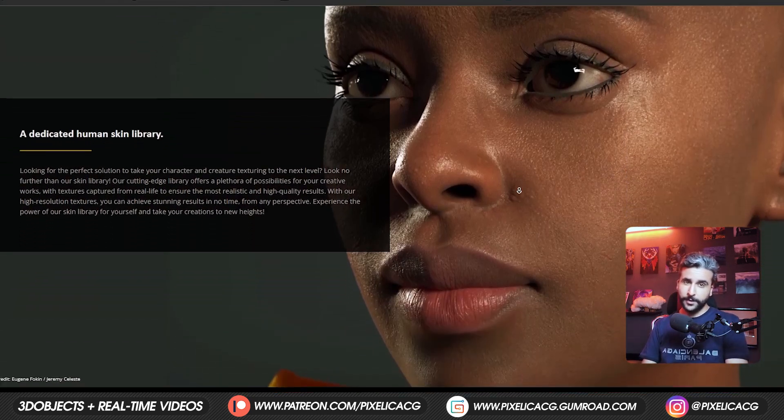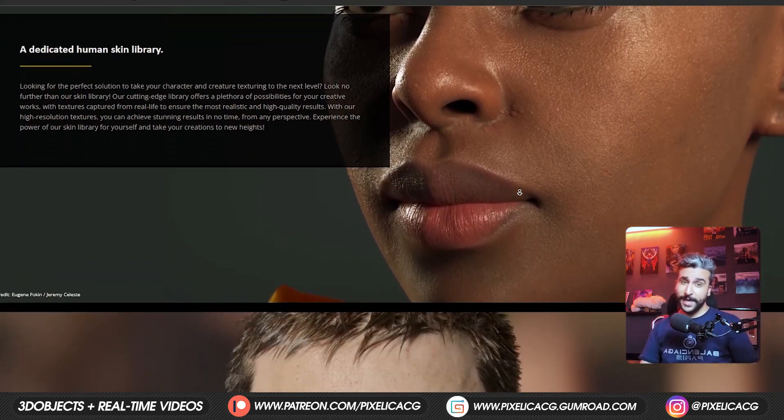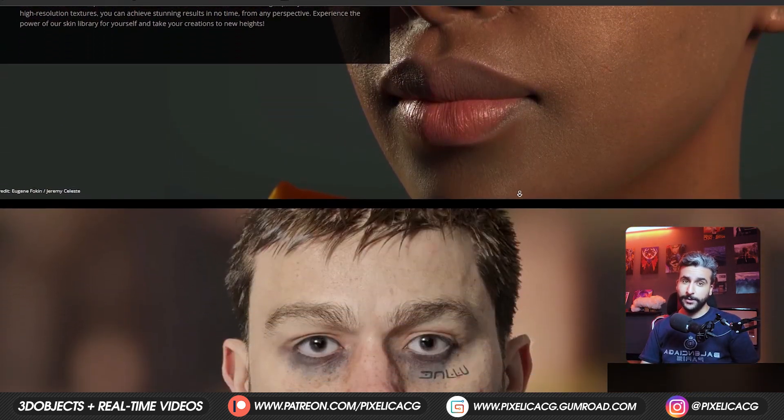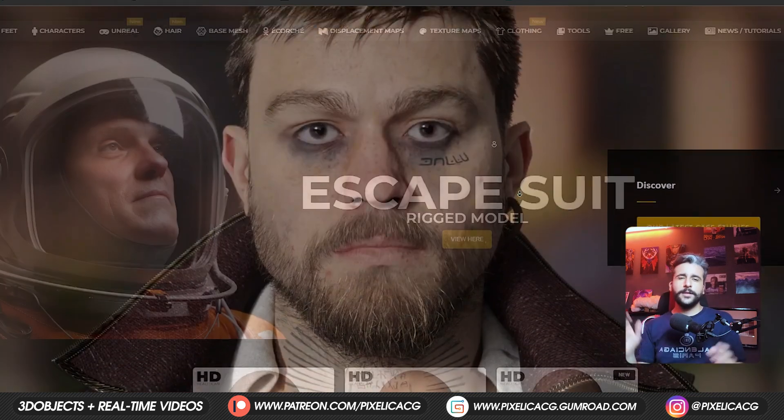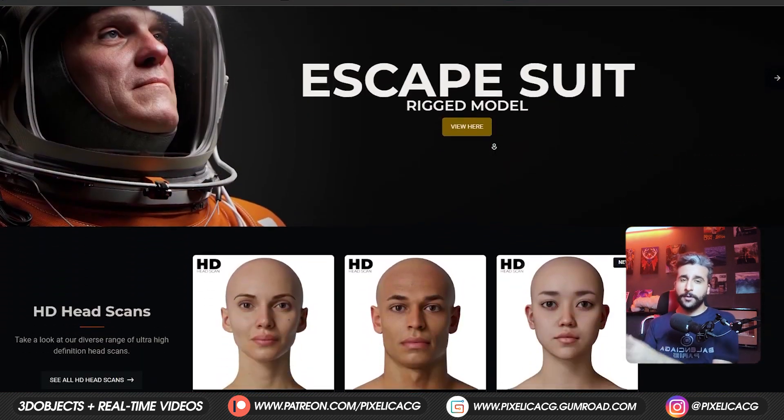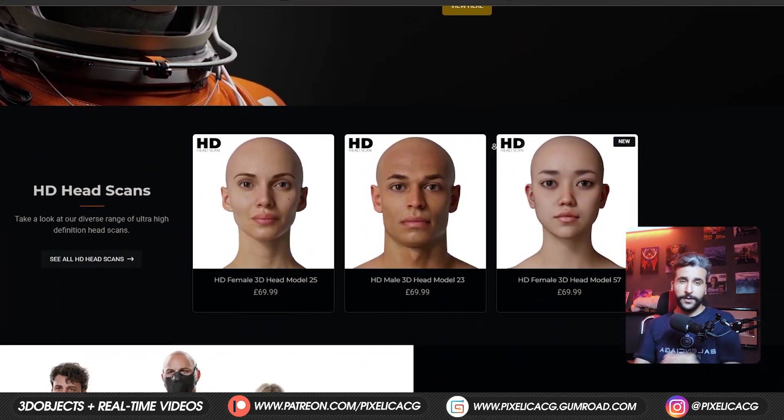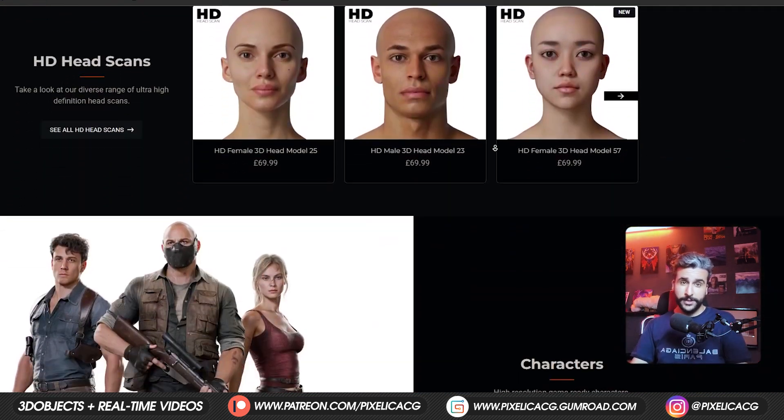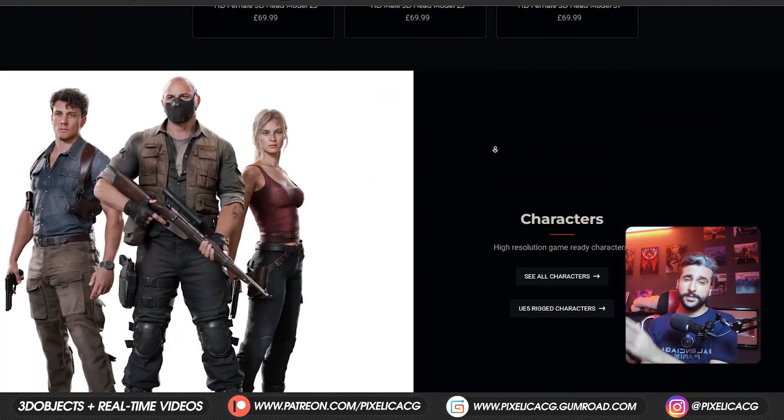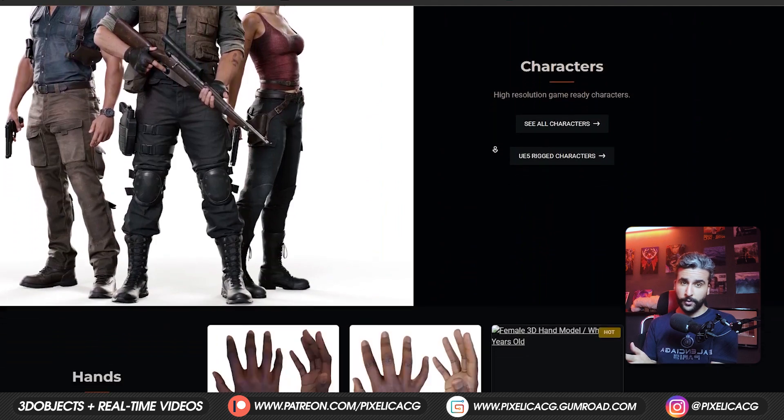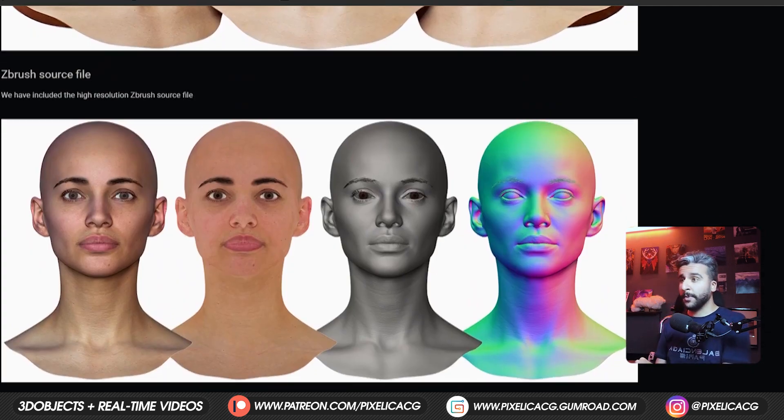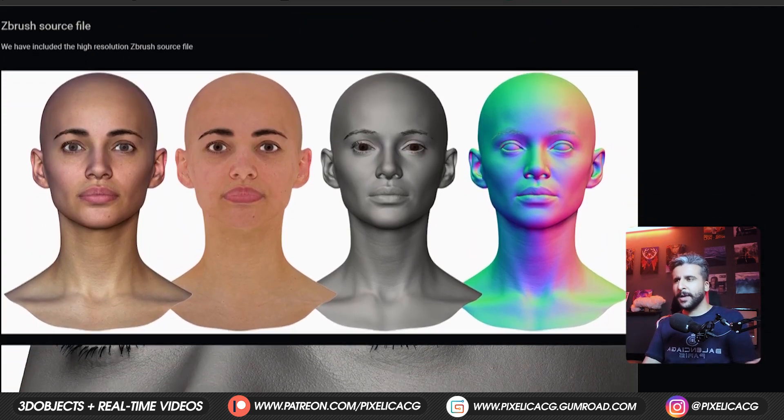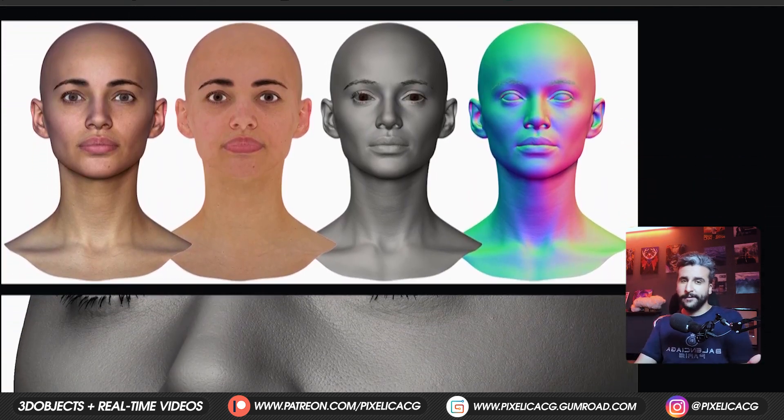You probably saw some characters with insane amount of details and thought how they achieve it. They're definitely not on max multires with billion vertices cause that would be so hard to work with. That's why they usually use normal maps, displacement maps and other stuff.